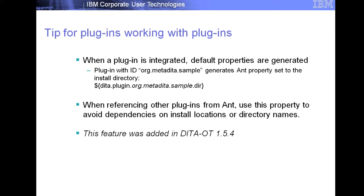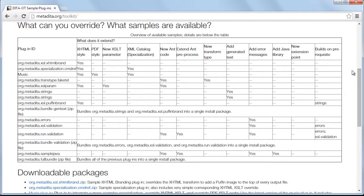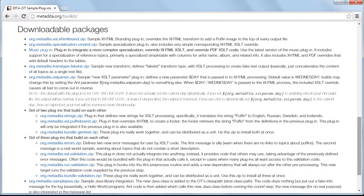One little tip for working with plugins, added in 1.5.4: when a plugin is integrated, the toolkit will generate default properties for that plugin — a generated parameter. That way you can reference other plugins without using a hardcoded path, which means those plugins can move anywhere or change directory names with a version and your stuff doesn't break. Use that. The sample plugins are all available as downloadable zip packages. There's a list of every different type — new Ant code, extends the preprocess, new transform type, and so on — so something to get you started if you haven't already started.